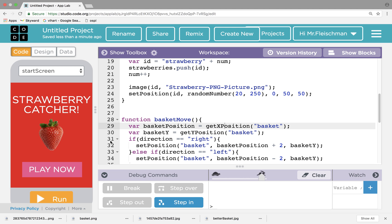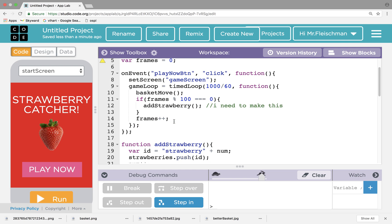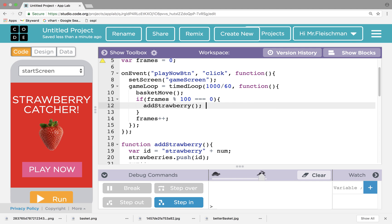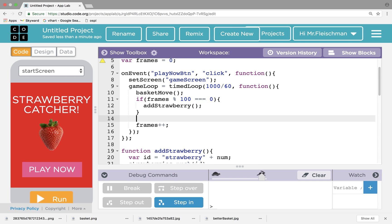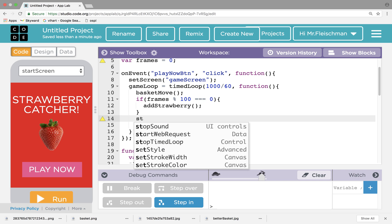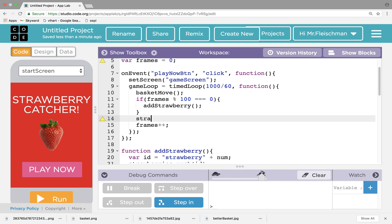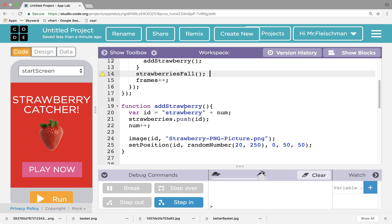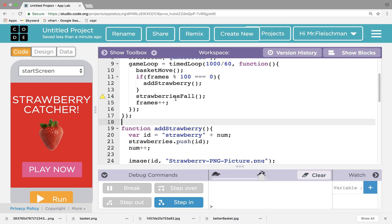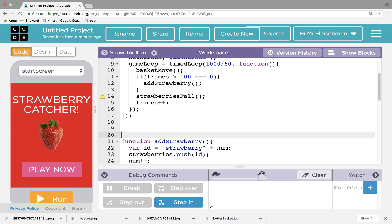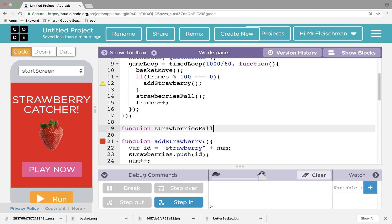So let's do this. Let's go ahead and I'm going to have a new function right before I do frames plus plus. So I got basket move. If it's time to add a strawberry, add a strawberry. I made this so I can delete that. After the if statement, I'm going to do strawberries fall. Let's make a function called strawberries fall. So what does that function look like? I'm going to make it out here, outside my game loop, outside of all this stuff.